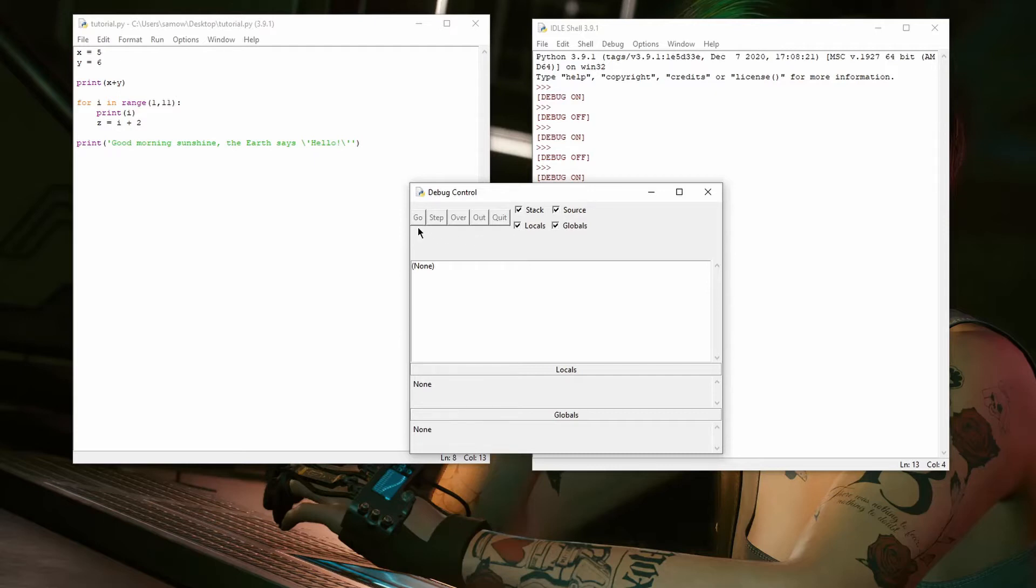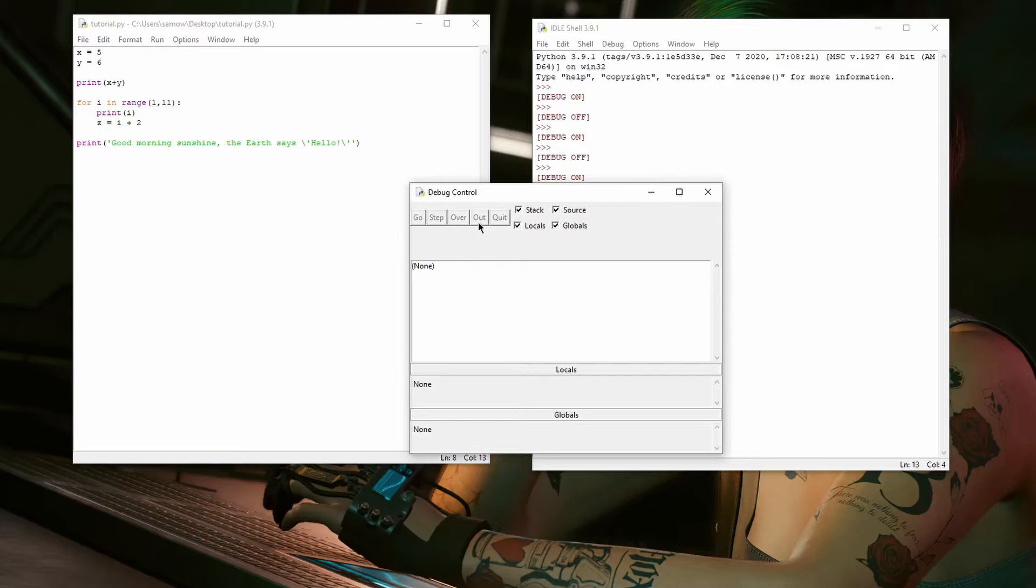The Go button runs the program until it hits a breakpoint or the end of the program. The Step button advances the program by one line. The Over button will execute all lines within a function call. If you are currently inside a function, the Out button will execute all the lines until the end of that function. Finally, Quit stops the program, but it does not exit IDLE or the Debugger.